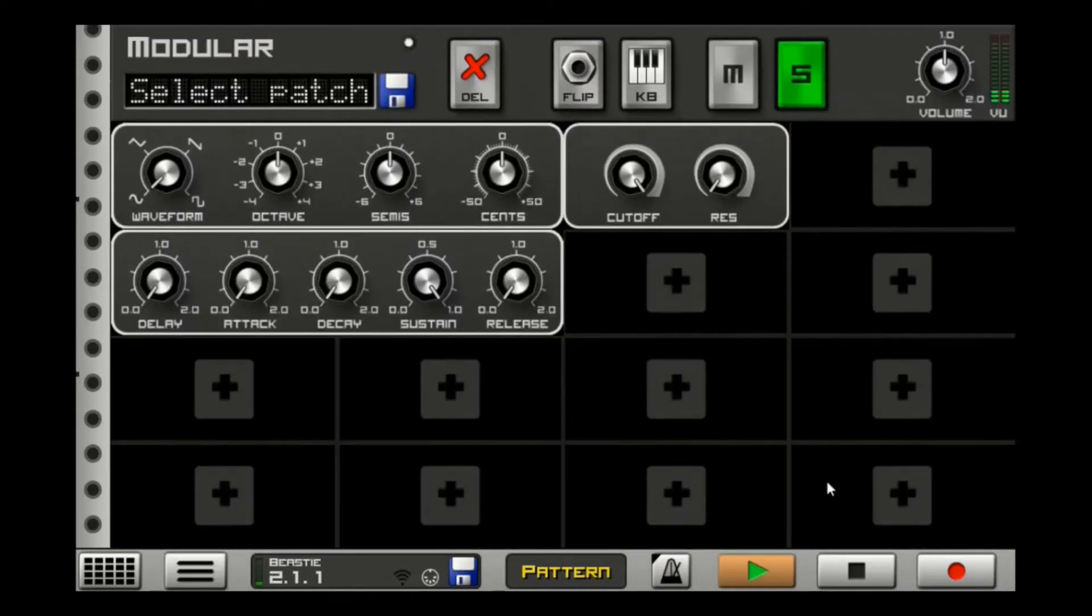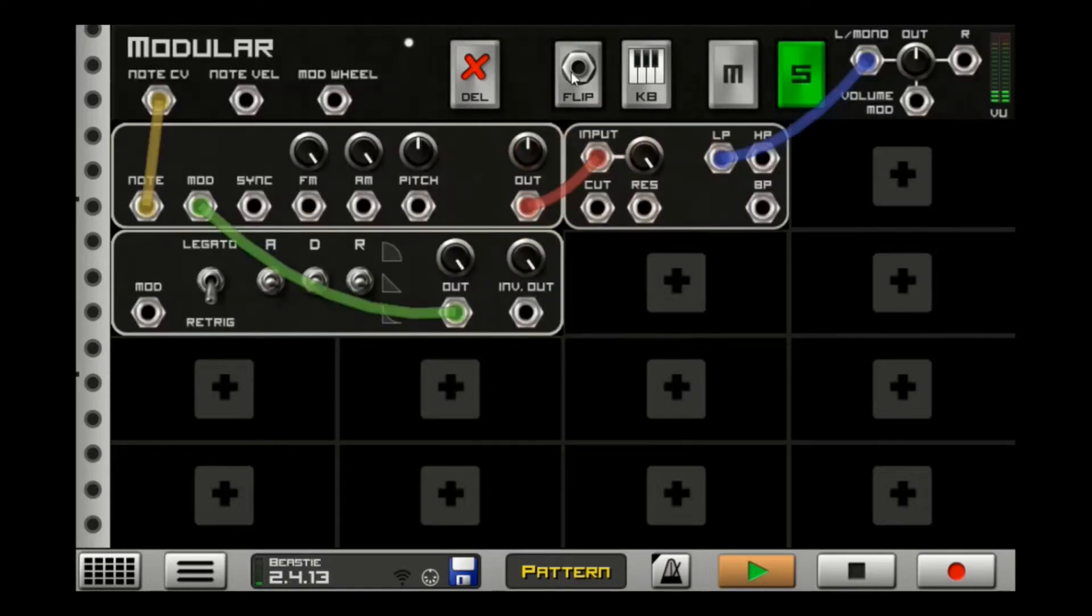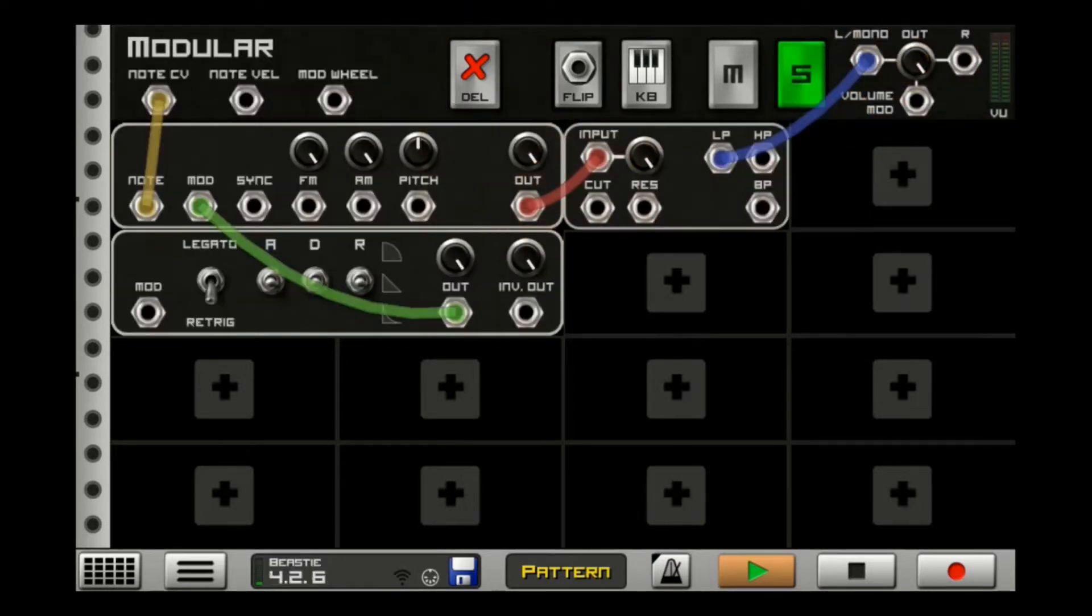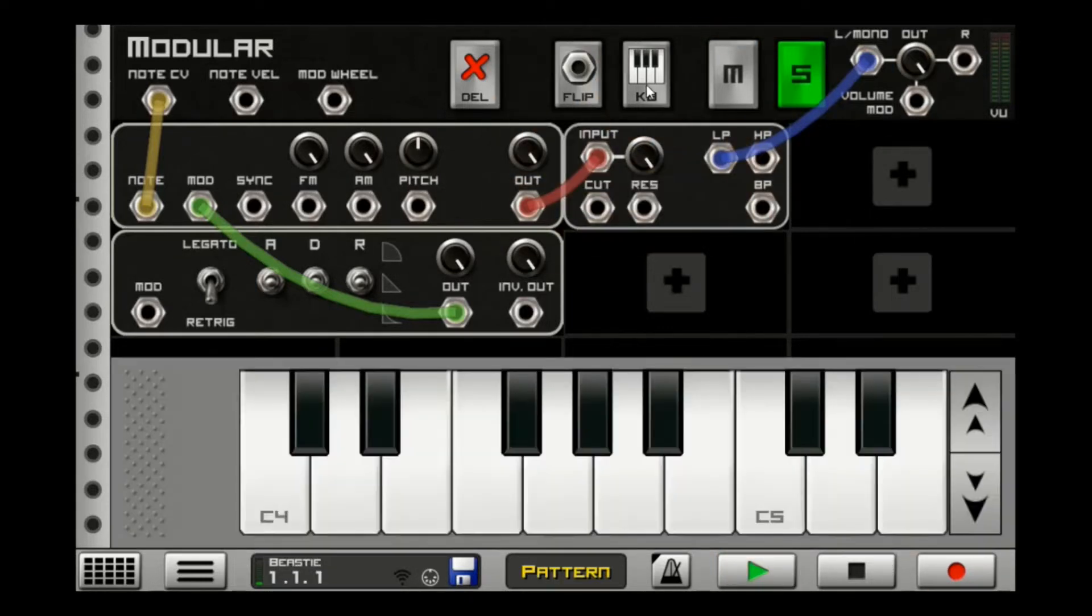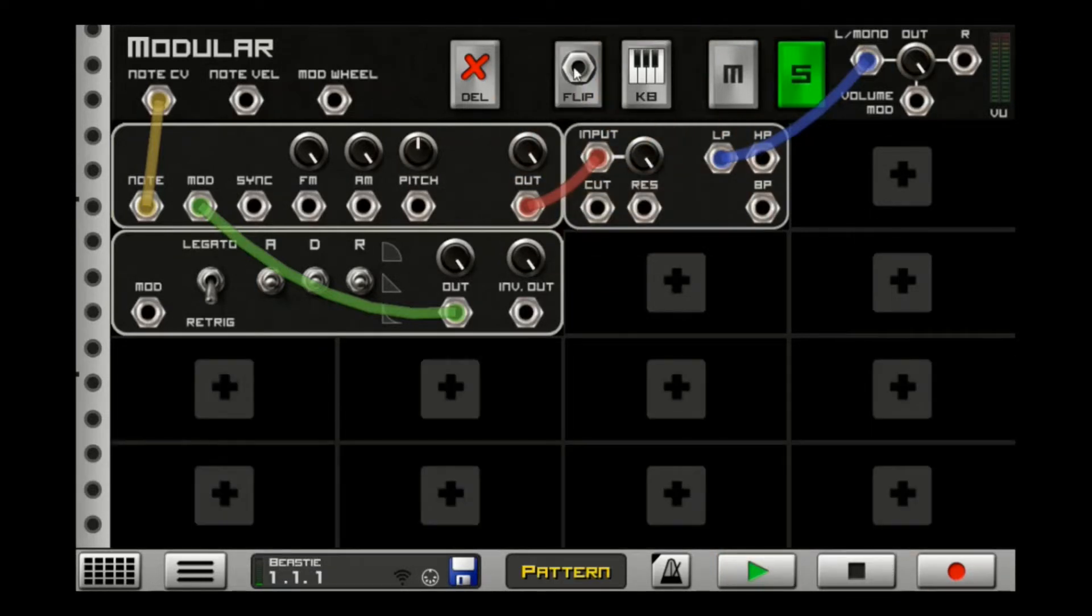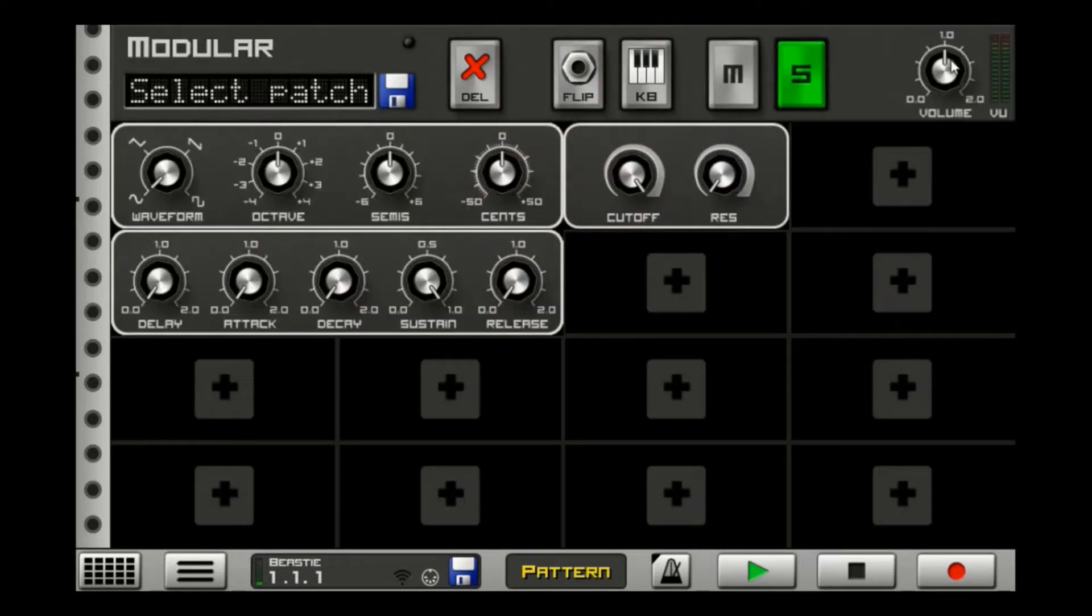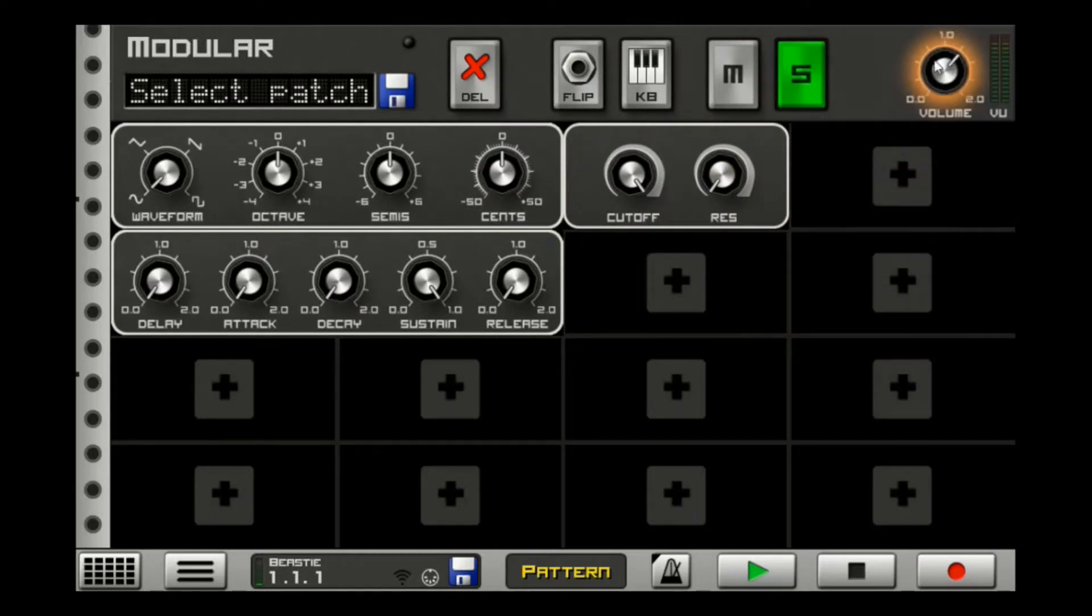First of all, what we need to do is turn it up. Let's go to the back, turn these up. Okay, now we have more control over the volume. We will use this master volume to select the level now.